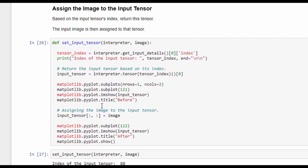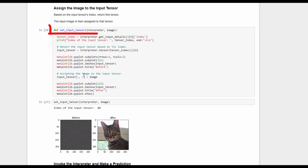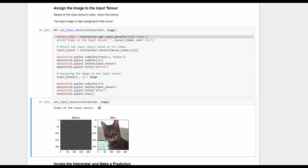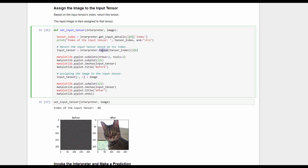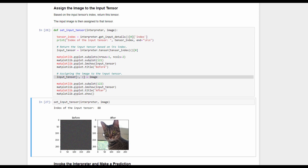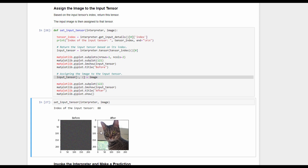Next we assign this image to the input tensor using a function called set_input_tensor, which accepts the interpreter and the input image. First, the index of the tensor is returned — which is 88. Using the tensor method we retrieve the current input, which shows noise. We then assign our image to this tensor, and displaying it confirms our image is now set.